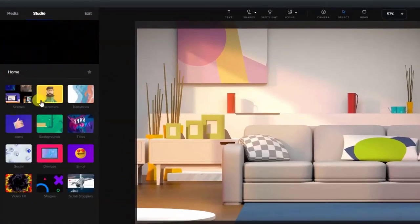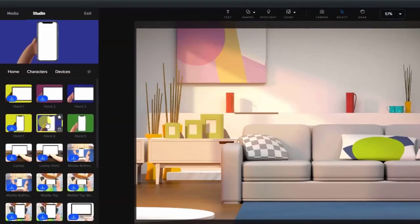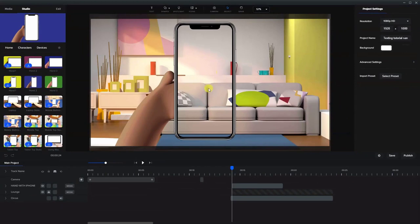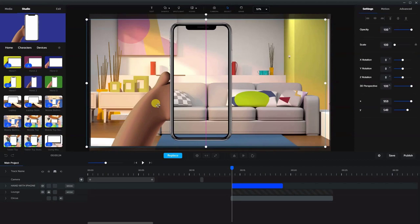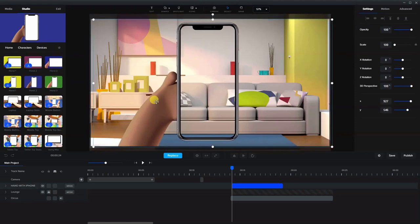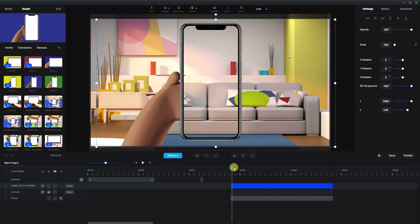Let's bring in the phone. We're going to go into Characters and Devices, and I use this hand right here, so we'll drag that in. If we want to center this, that's the center of the graphic, but I want the phone in the center, so I'm just going to move this over slightly to match it somewhere around there. And let's bring that over the entire range here.